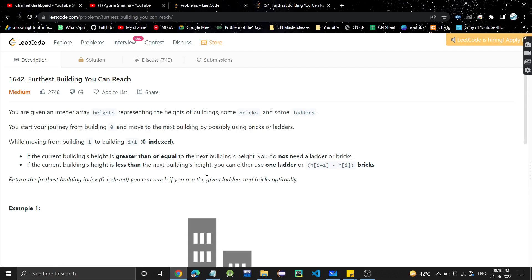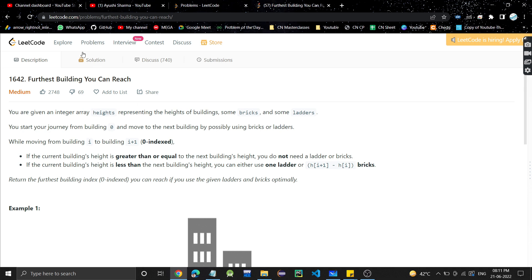Hey guys, welcome or welcome back to my channel. Today we are going to discuss another problem: 'Furthest Building You Can Reach.' In this problem, we are given an array of heights representing the heights of buildings.